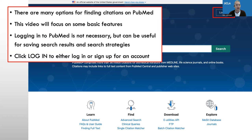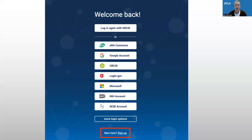Logging on to PubMed with My NCBI is not necessary, but it can be useful for saving search results and search strategies. Click login to either log in or sign up for an account. This is what the login page looks like, and at the bottom there's a sign up — you can sign up for an account there.